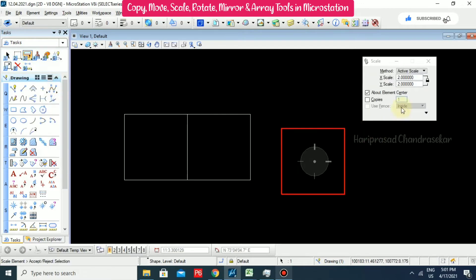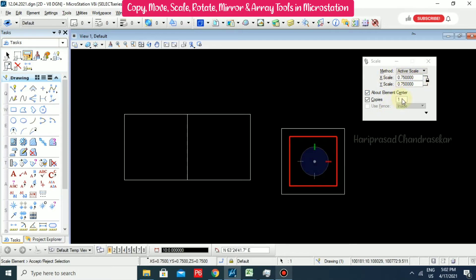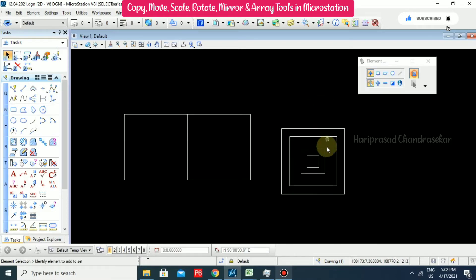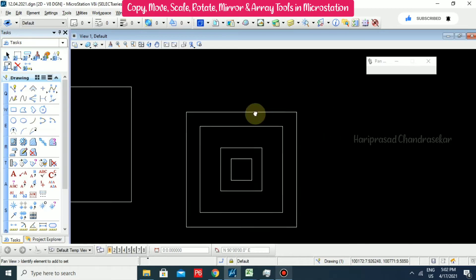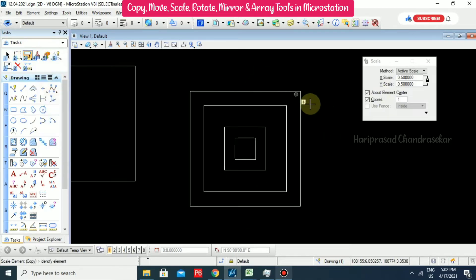You can also use Scale with the Copy option. For example, set scale to 0.75 and copy, then go to 2, then 0.5 - and we will have two copies at different scales. Like this you can scale and use the element center and copy options.